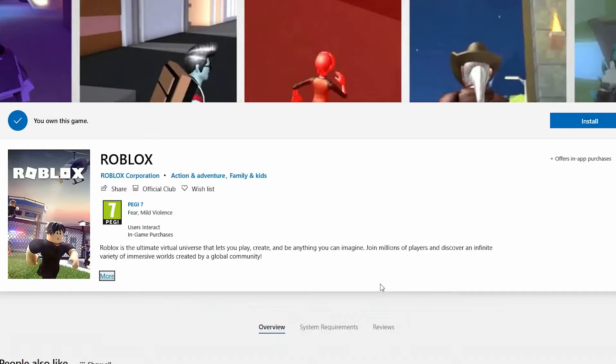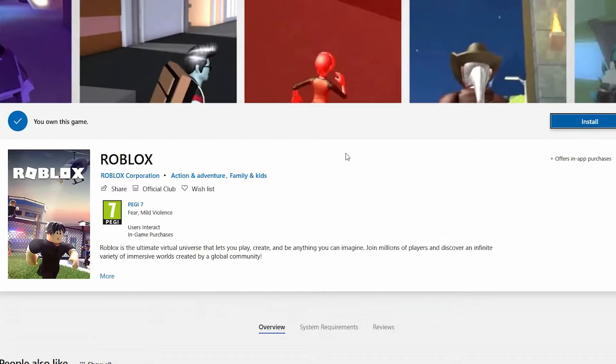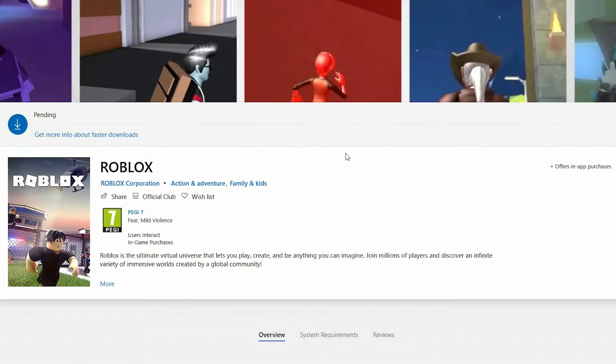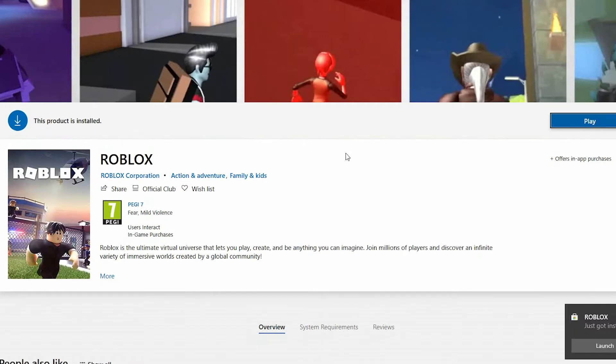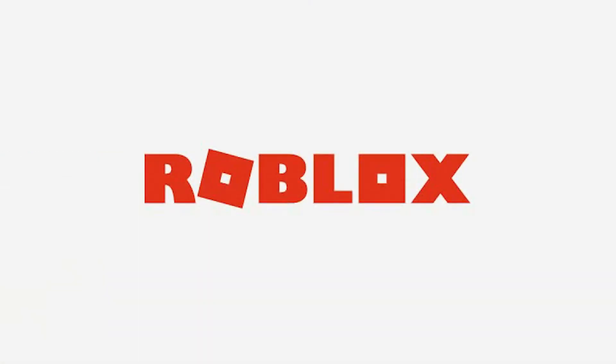Select Install to install Roblox on your computer. Once installed, select Play to launch the game.